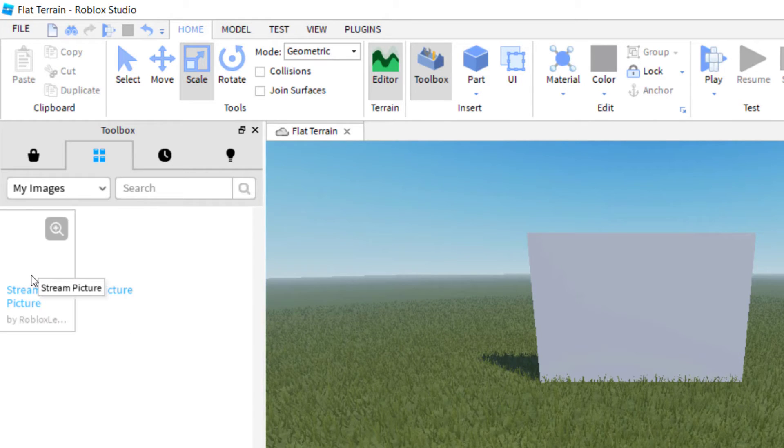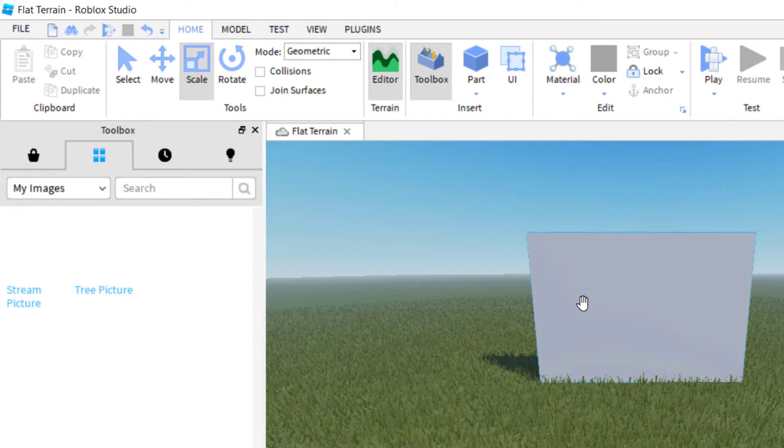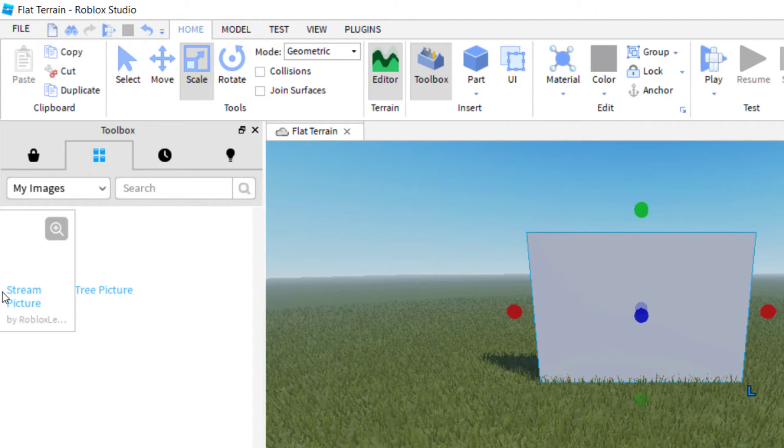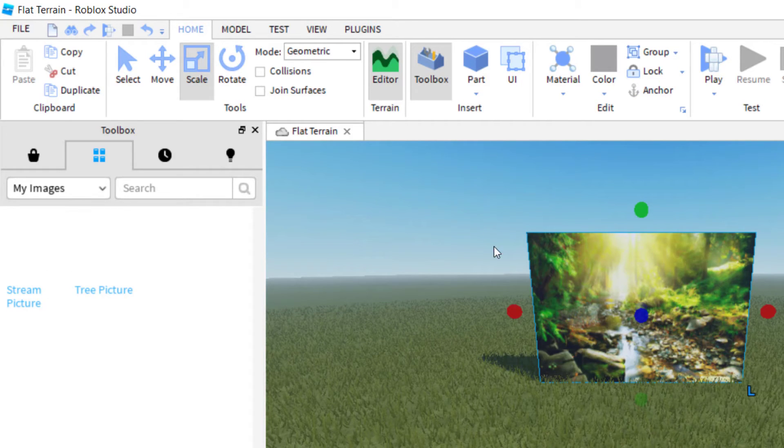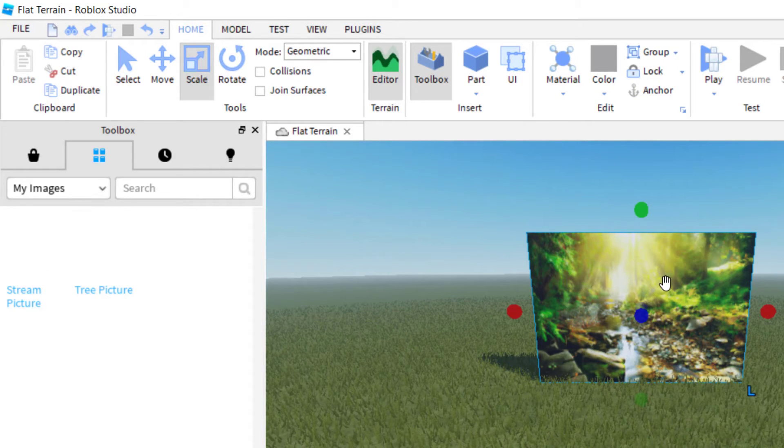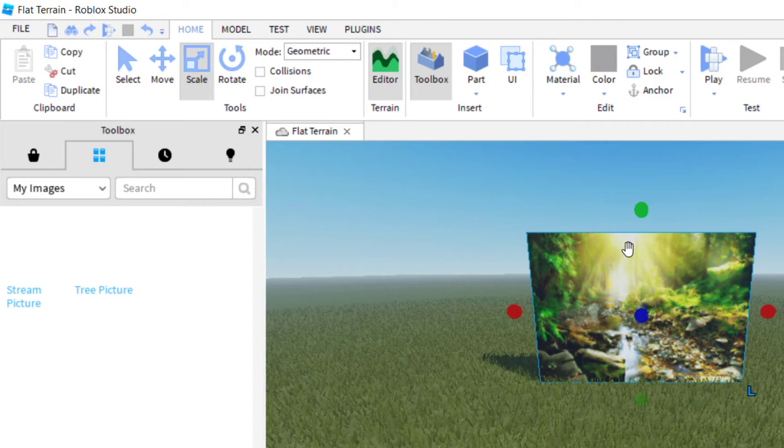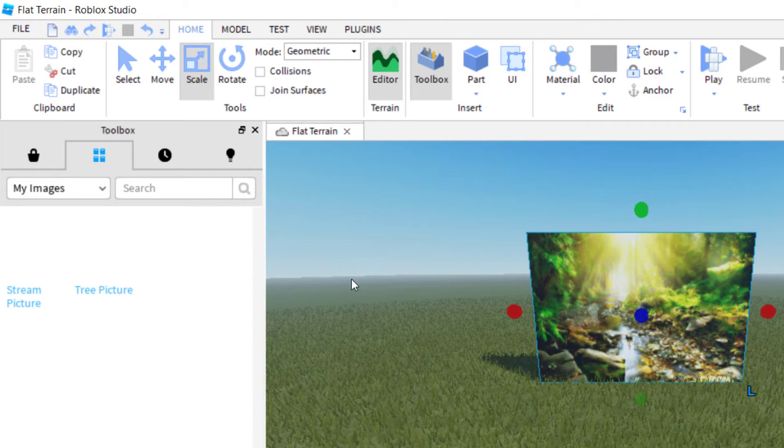Let's see if it shows up. I'm going to click on the part, and I'm going to click on the stream picture. And there it is. Now you can see the image was successfully uploaded onto the website and then onto the part.